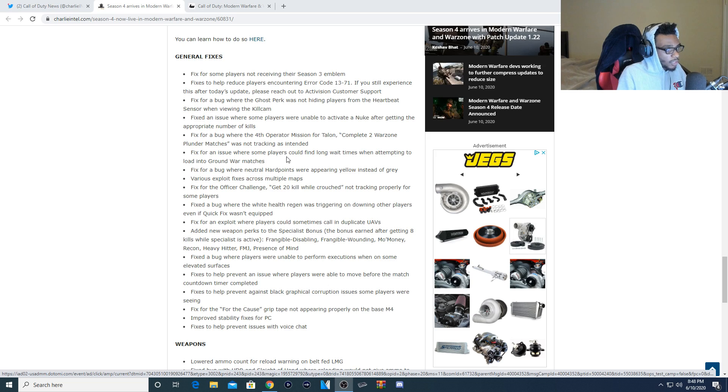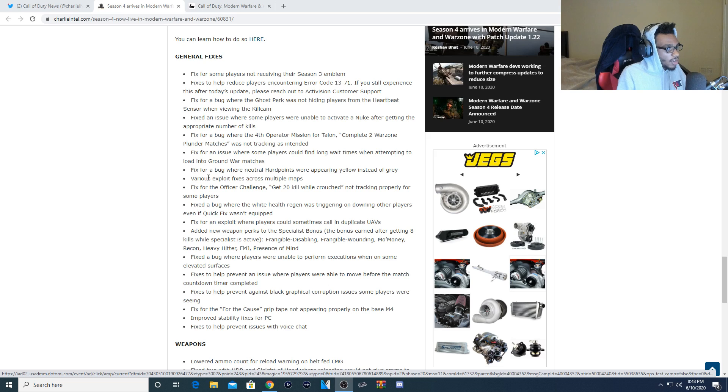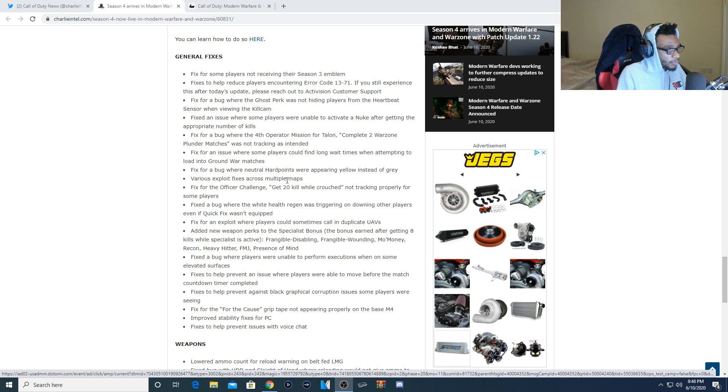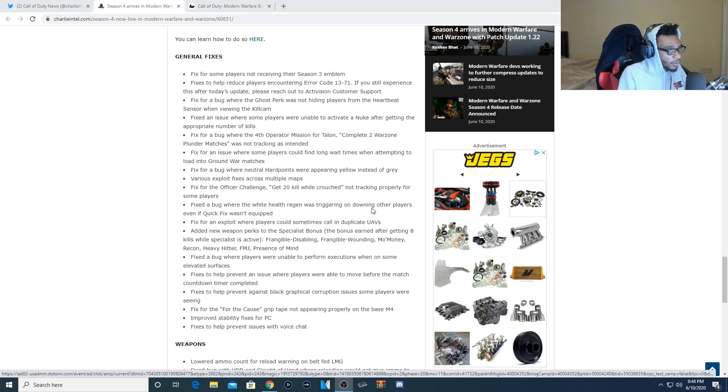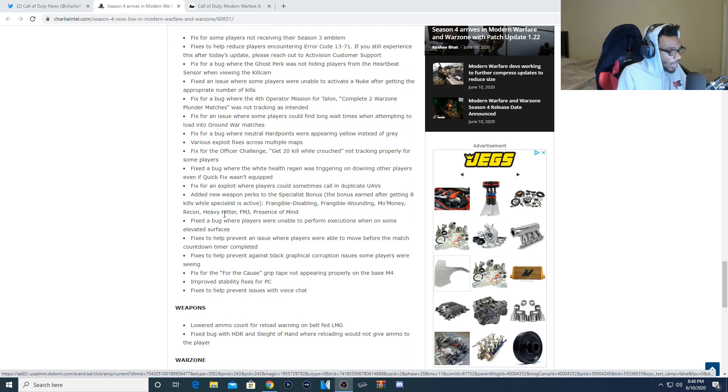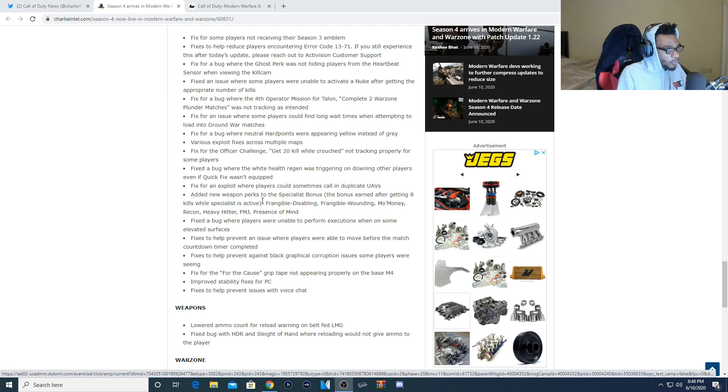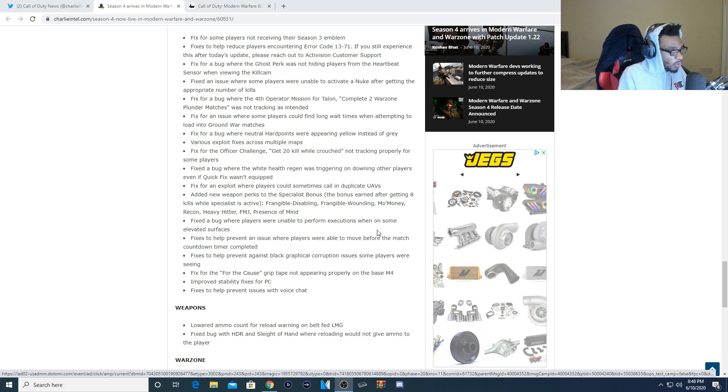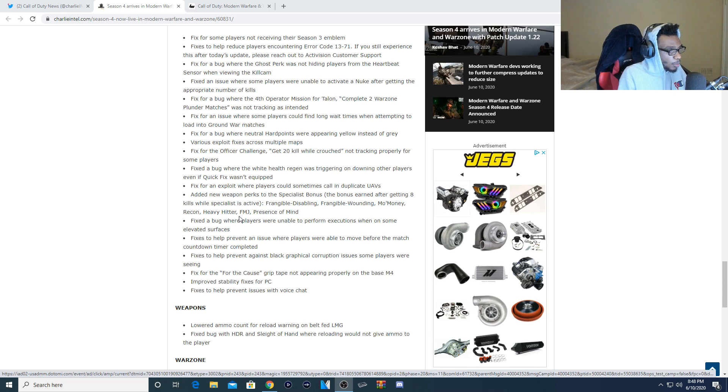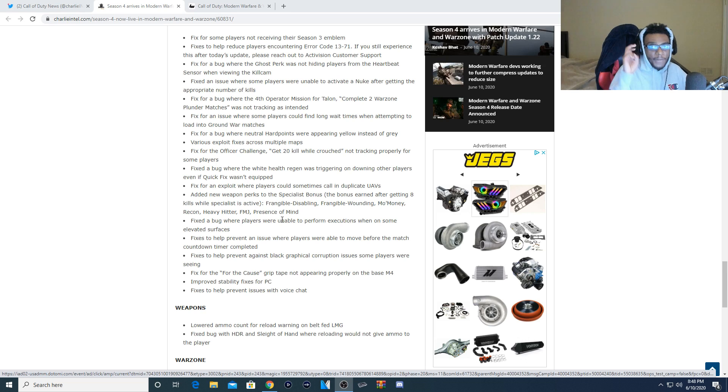Fixed an issue where some players could find long wait times when attempting to load into Ground War matches. Fixed a bug where neutral hardpoints were appearing yellow instead of gray. Various fixes across multiplayer maps. Fixed the officer challenge, get 20 kills while crouched, not tracking properly for some players. Fixed a bug where health regen was triggering on downing other players even if Quick Fix wasn't equipped. Fixed an exploit where players could sometimes call in duplicate UAVs. Added new weapon perks to specialist bonus. The bonus earned after getting eight kills while specialist is active is: Frangible Disabling, Frangible Wounding, Mo Money, Recon, Heavy Hitter, FMJ, and Presence of Mind. So they did kind of buff specialist within this update.